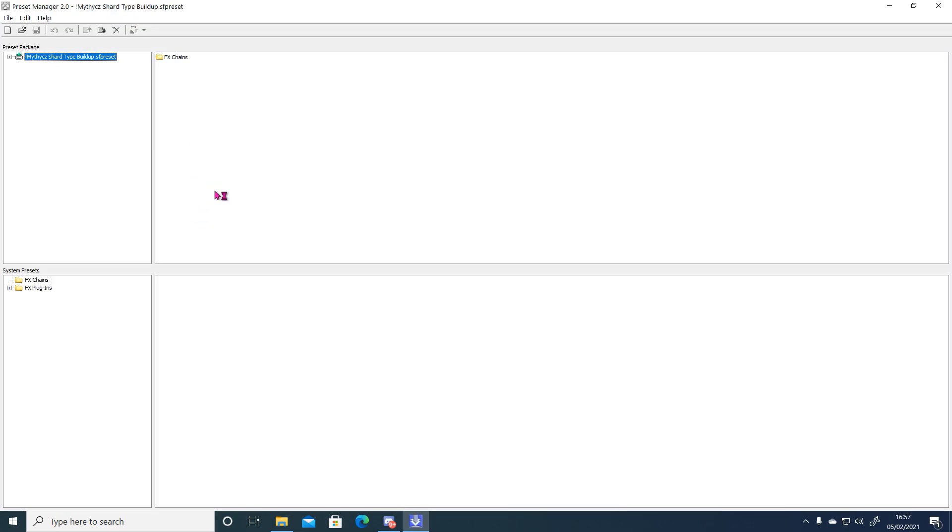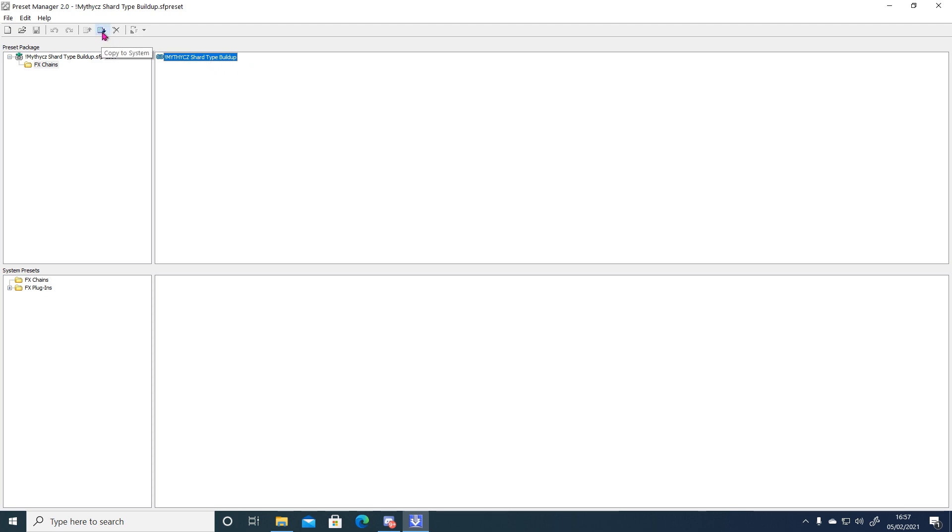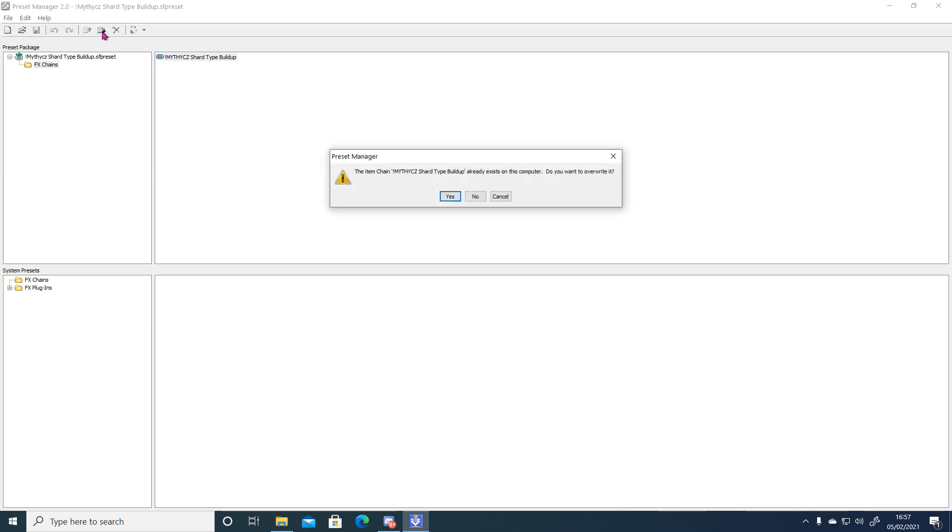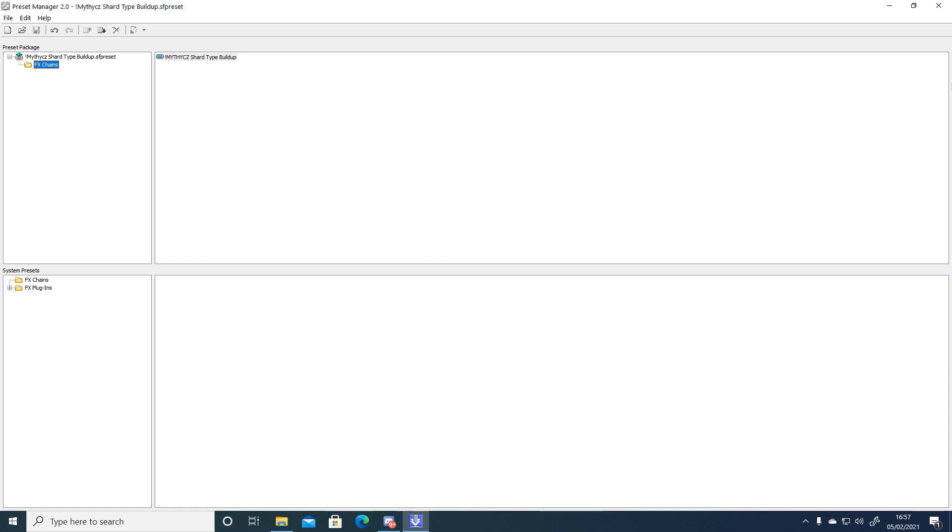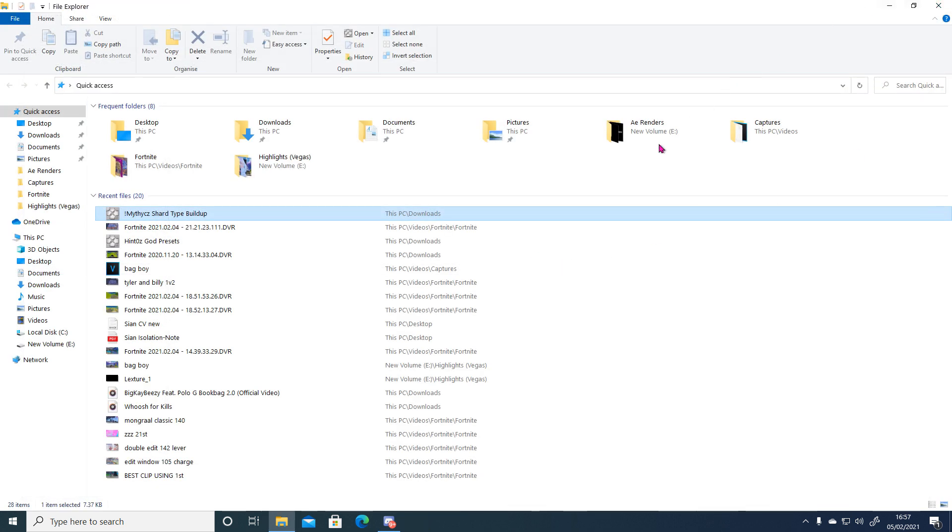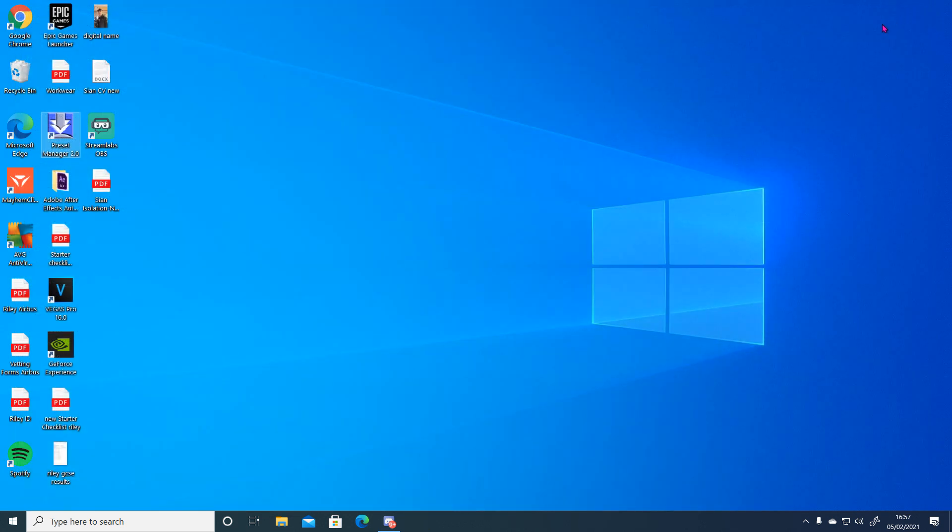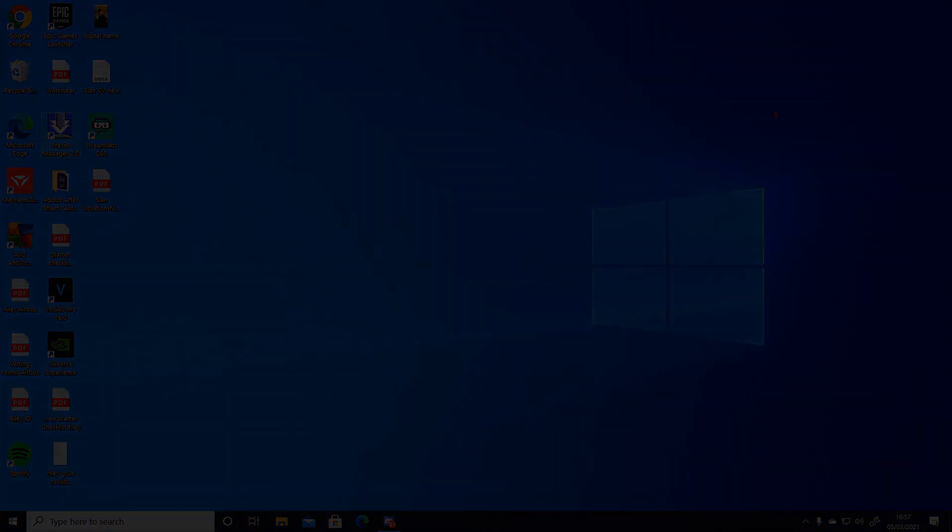Open up the file. This will show up in the preset manager 2.0, you're just going to go to fxchange. Click on the preset and just press the little copy to system. And I've already got it but this won't pop up for you, it'll just be blank. Once you've done that you just want to close out of it and load up Vegas.